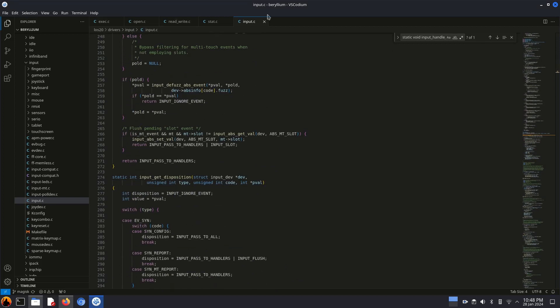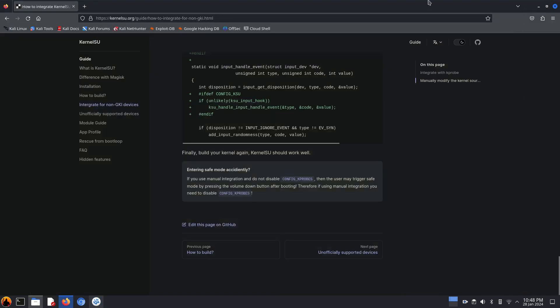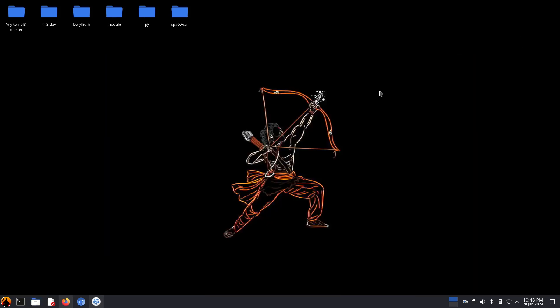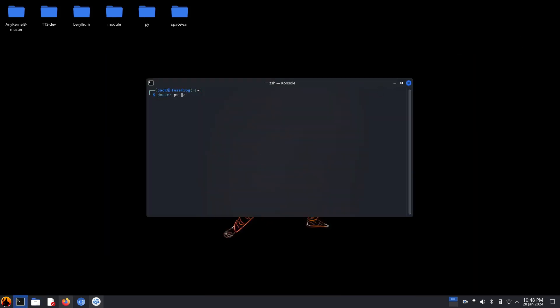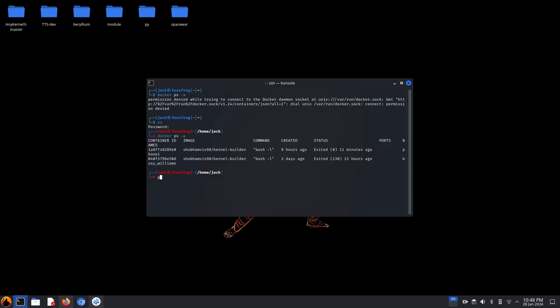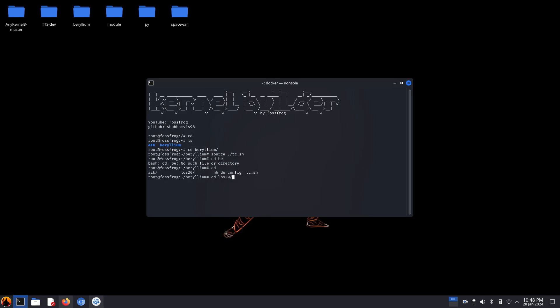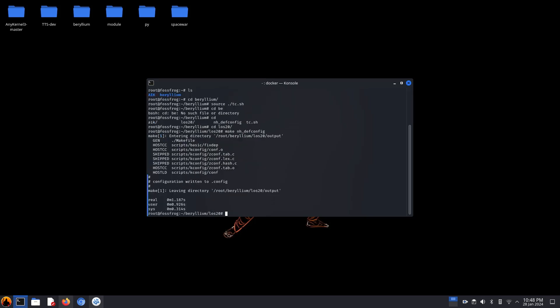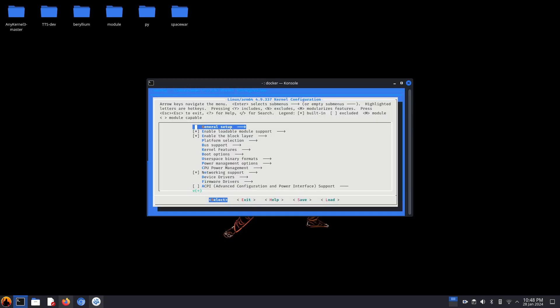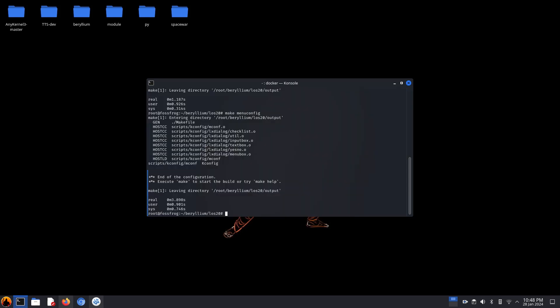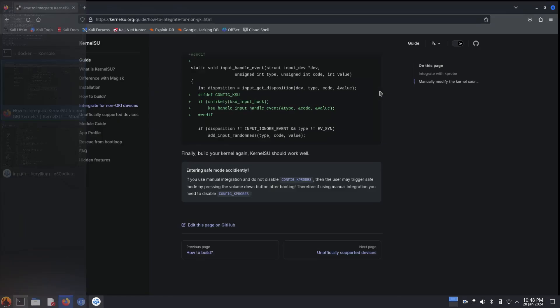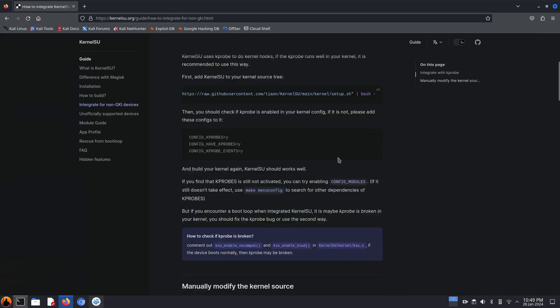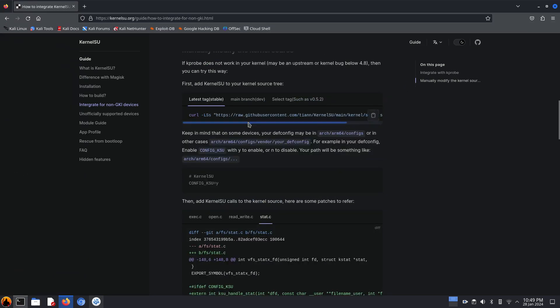So let's compile the kernel now. Say, I'll use the Docker container as I mentioned in the previous video. I will use the second container here. Oh, I forget to run the curl command which downloads KernelSU repository in the kernel source. So let's run it first.